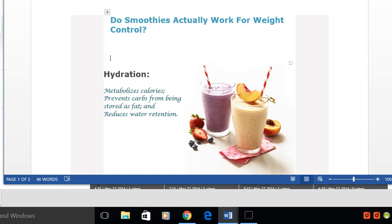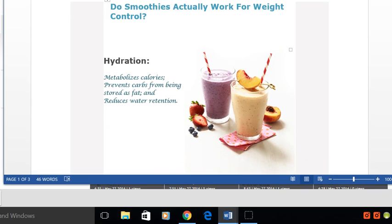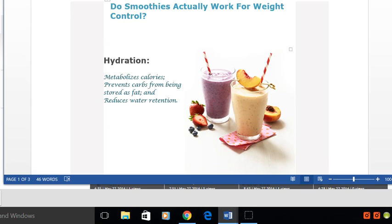Sufficient hydration helps us to not assimilate carbs as fats being stored as fats in our body, and does a lot to reduce water retention.